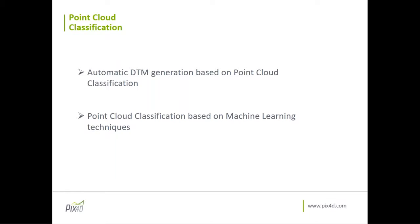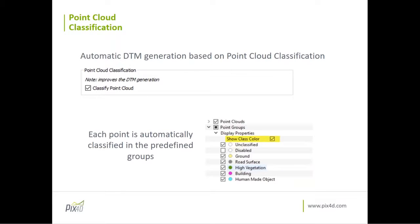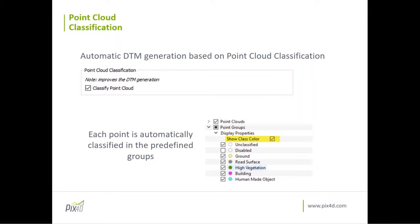When you run step two, you will see that there will be an option how to generate the point cloud classification. As soon as you process step two with this option selected, you will see that each point will automatically be classified in predefined groups. As you will see, this is a screenshot of the left side sidebar in Pix4D software. The classes are already defined. And as you will see, it will be the unclassified, the disabled group, ground that has a color yellow, road surface gray, high vegetation, building and human made object.